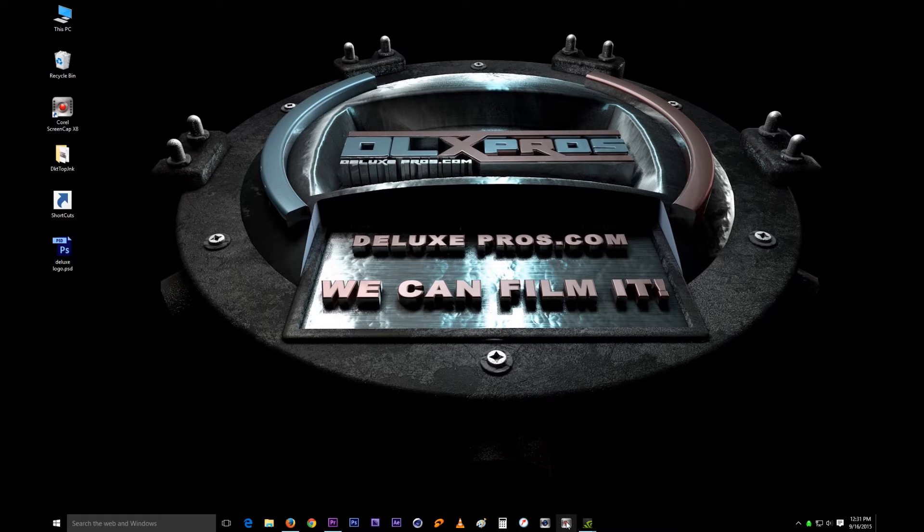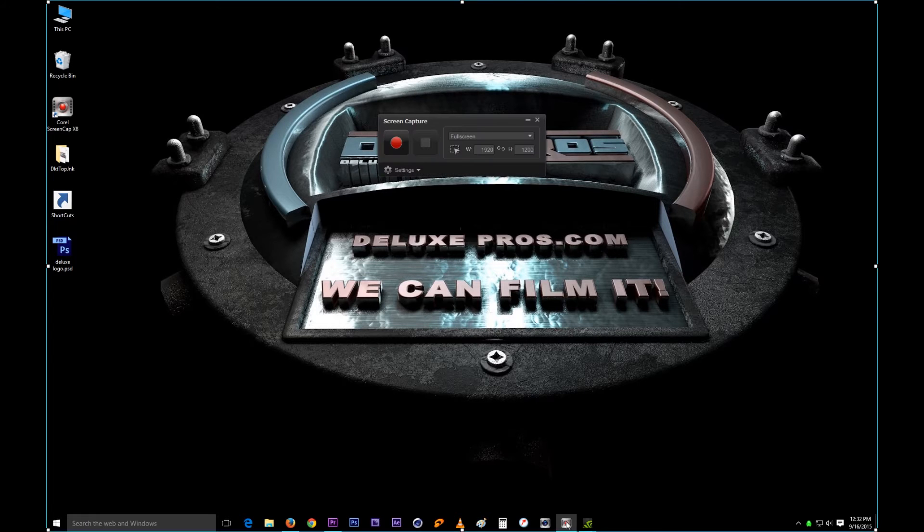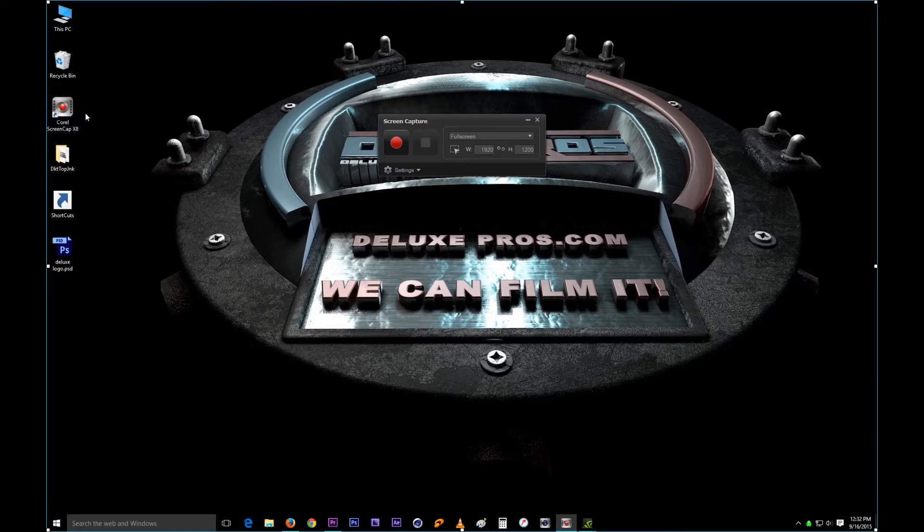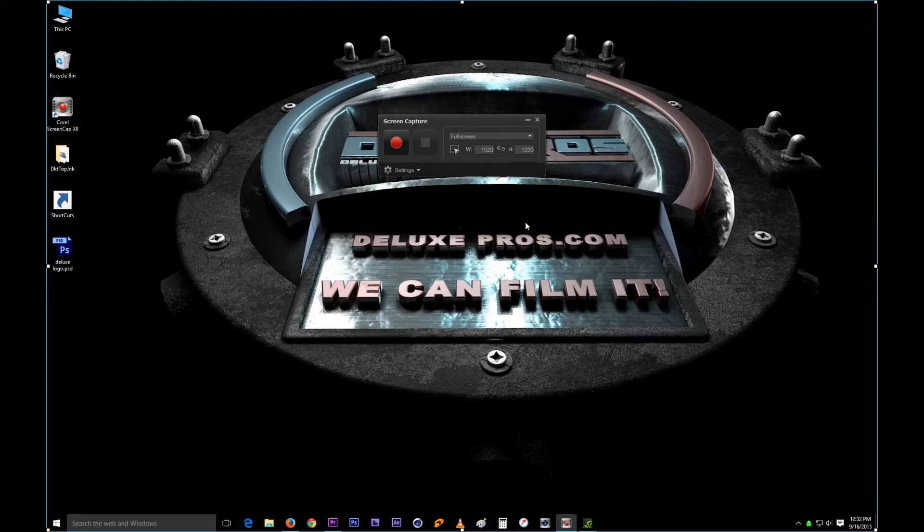So first thing you want to do is open it up. I do have it on my tray right here but you can just open it using the shortcut on your desktop or wherever you have it.